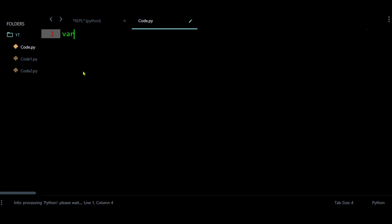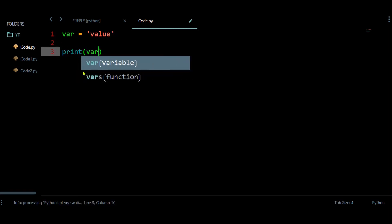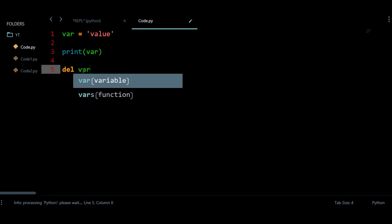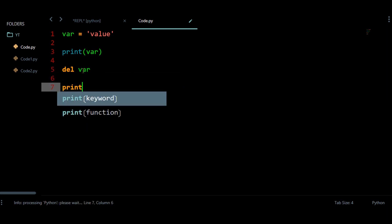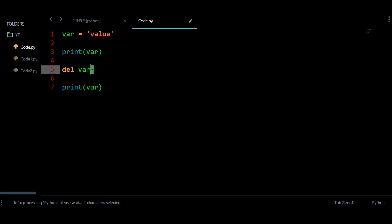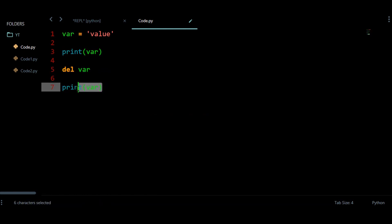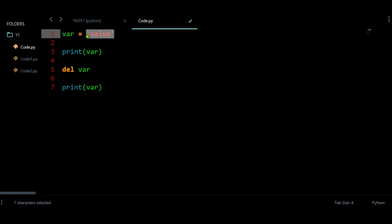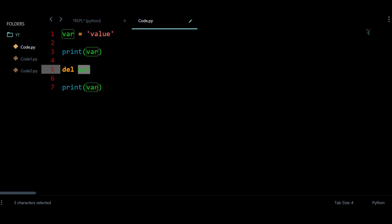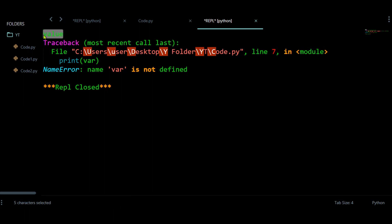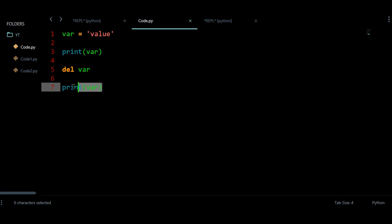Let us have some variable. This variable is going to store some value — it can be a string type. Let us print this variable, and after that I am going to delete this variable using the del statement. Then let us print this variable again to check whether this keyword is going to delete it or not. So at first time I have this value, and after using this statement this results in an error.